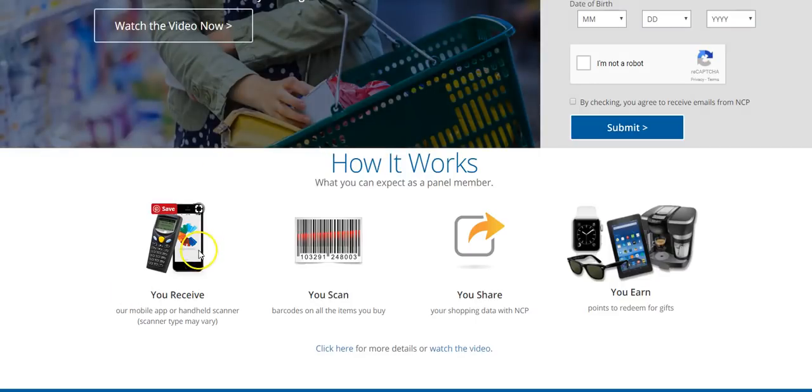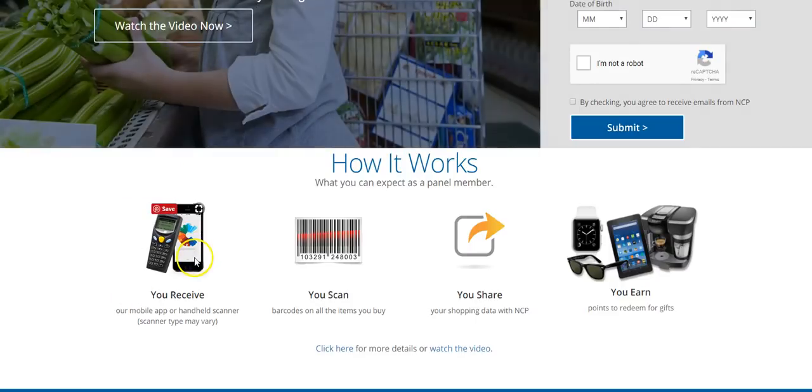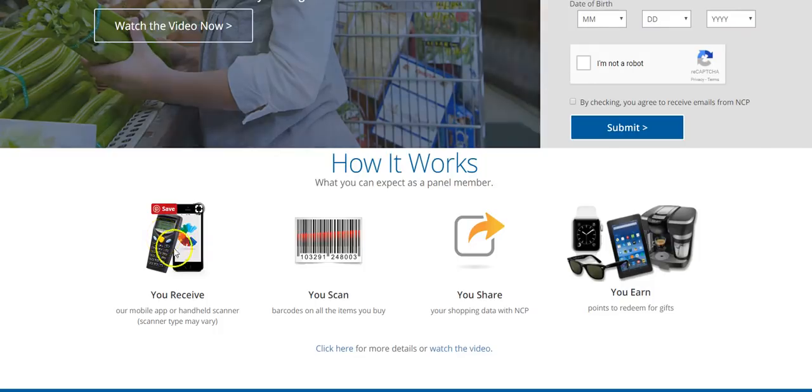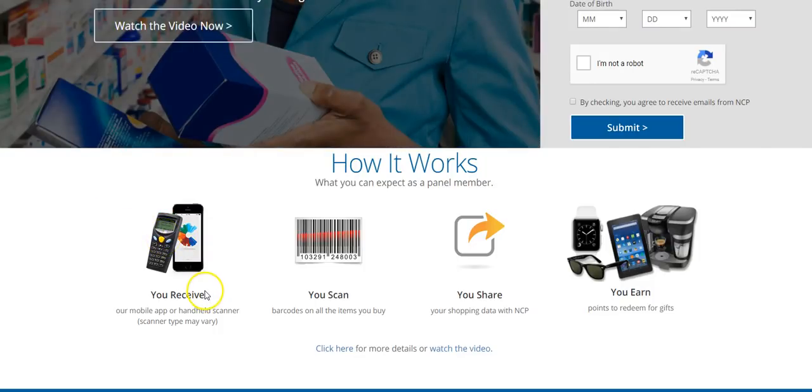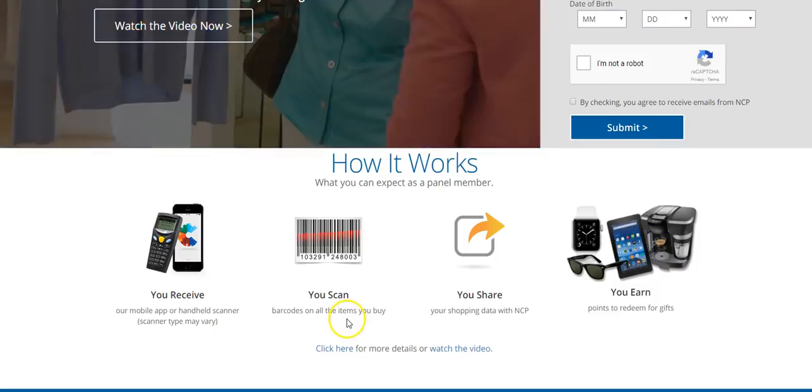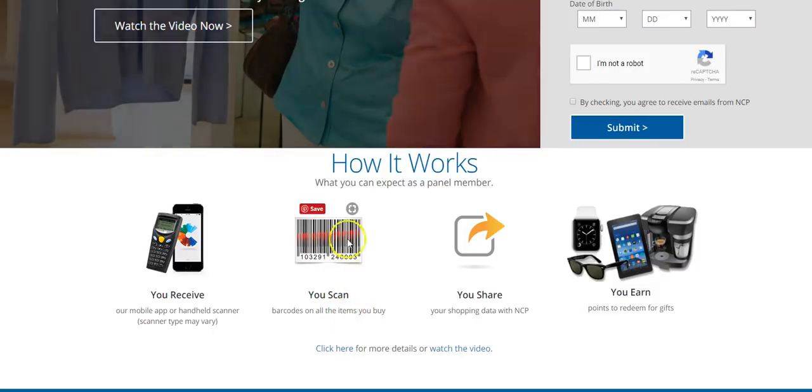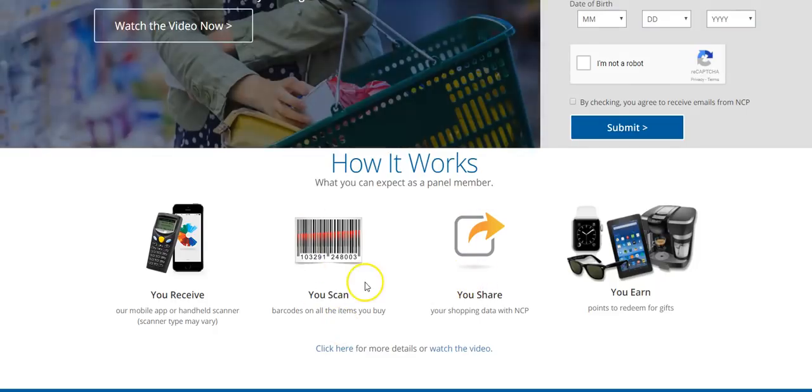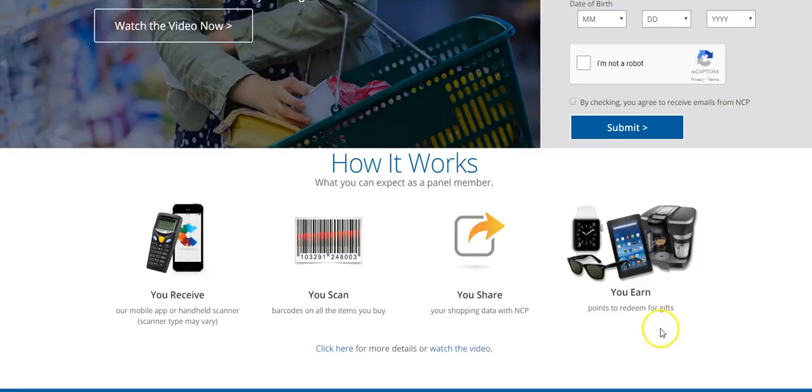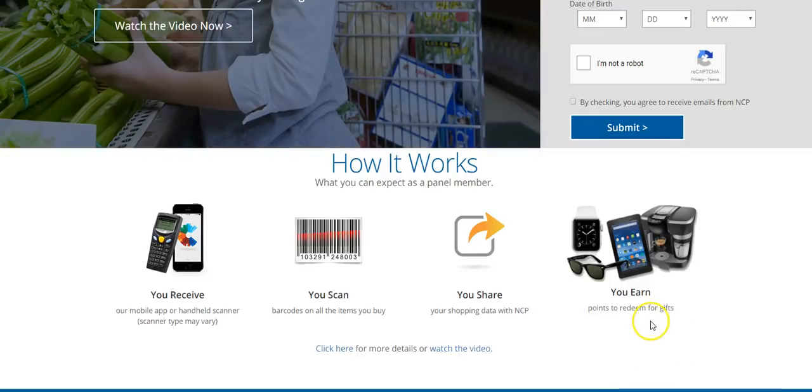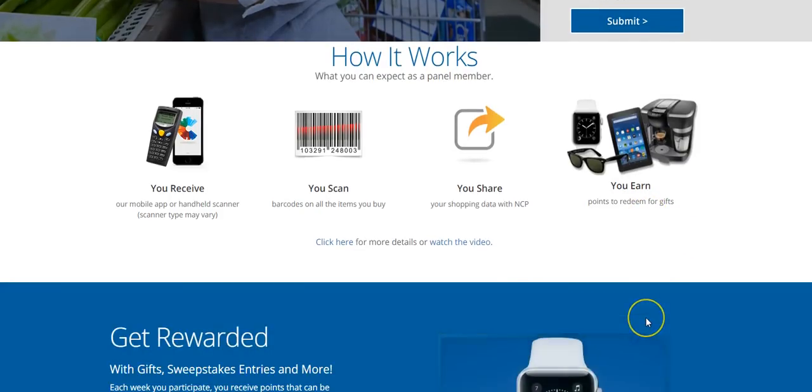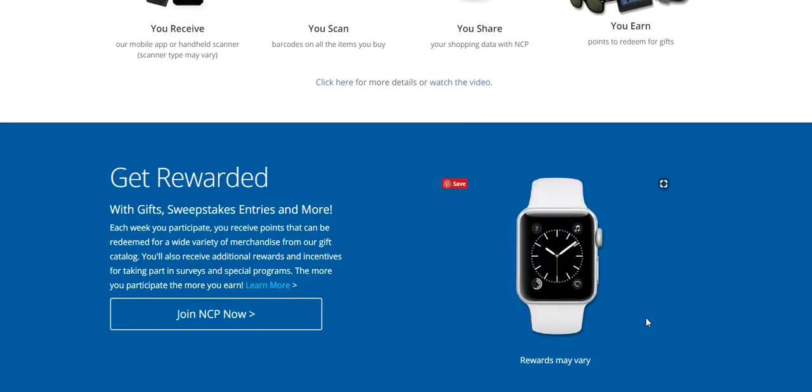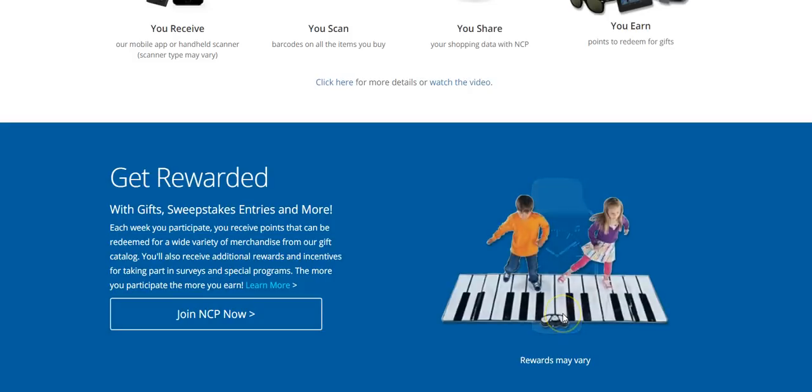So the mobile app will be something that you can download to your device, or the scanner will look like that. It'll be shipped via FedEx for free and you scan barcodes on all items that you buy. It's not necessarily receipts, it's the barcodes. So it'll look just like that and you scan it and then that goes to NCP and then you'll get points that you can redeem for gifts.